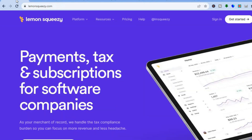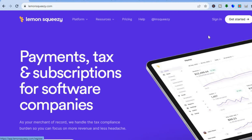All you'll need to do is go onto lemonsqueezy.com. Once you have done that, go over to the top right hand corner and tap on Sign Up for Free or Get Started.